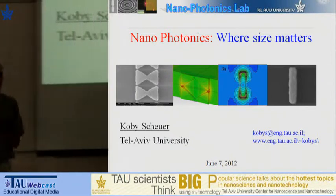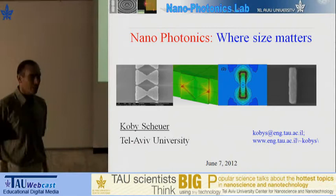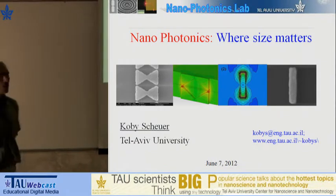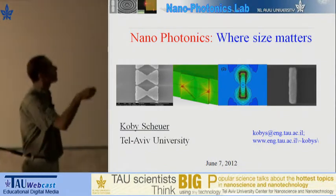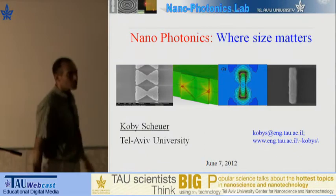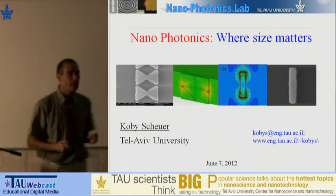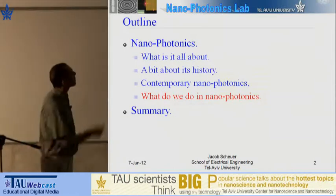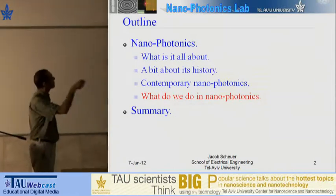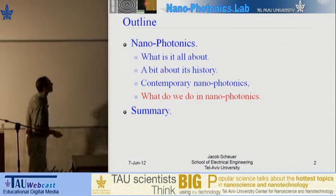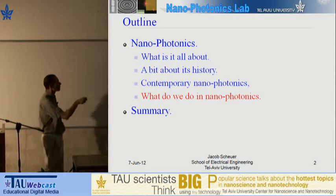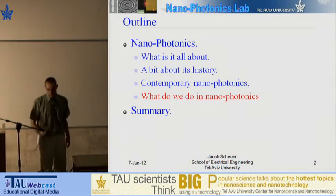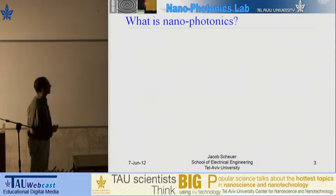My name is Kobi Shoya, I am from the school of electrical engineering, and what I am going to show you today is what we do in nanophotonics, which is a research field in which size really does matter. Starting with a quick introduction about what nanophotonics is, showing a bit about its history, what we do today, focusing on our activity here at our university.